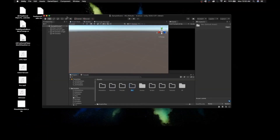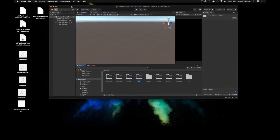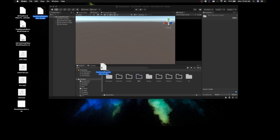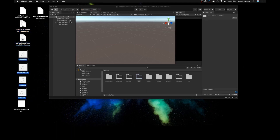Now we're going to import the different resources we need. First, select the AR Feather Plane Fade Animation Controller and drag and drop it into the Animations folder. Next, drag the Feather Plane Shader into the Shaders folder. Drag the Scripts into the Scripts folder, the audio files into the Rest folder, and the Plane Pattern Dot texture into the Textures folder.